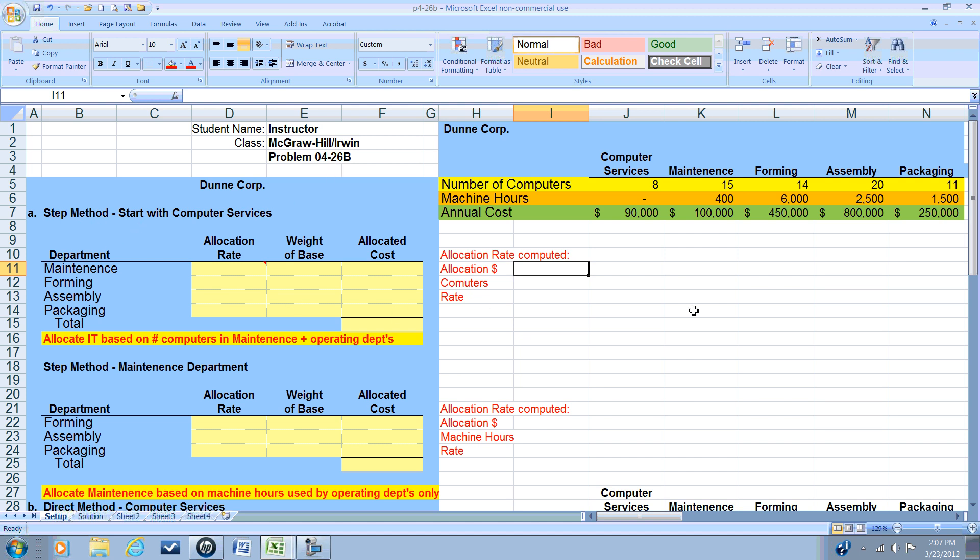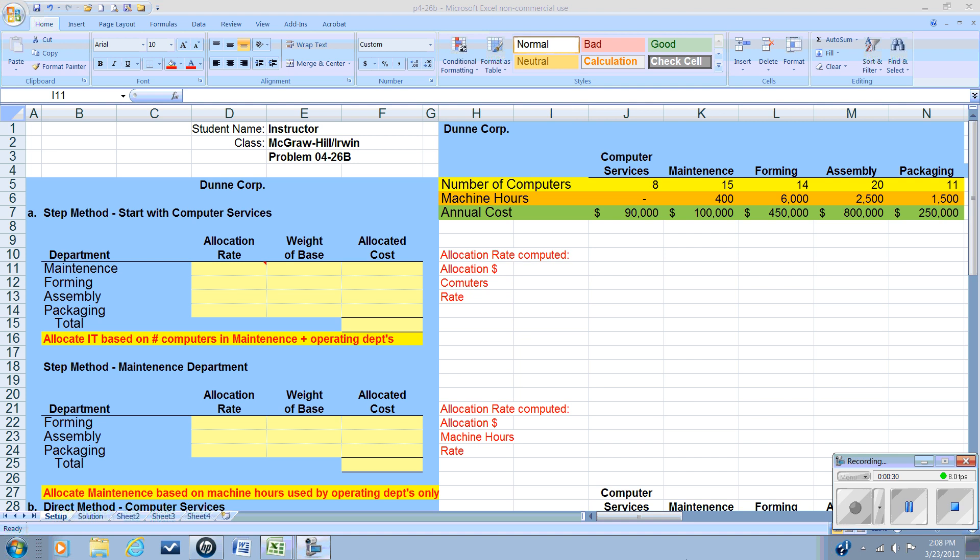In the STEP method, we are going to begin by allocating costs from one service department to another, adding those costs in to our costs for that department, and then allocating them out to our service departments. So how do we begin?